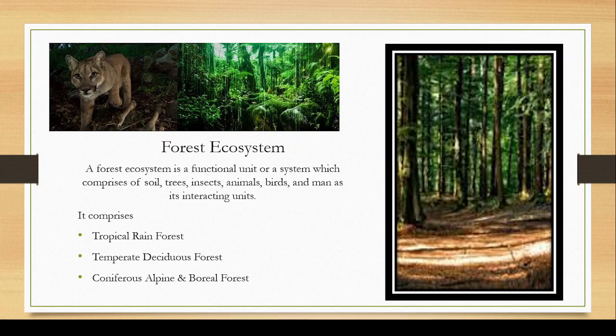The forest ecosystem is a functional unit or a system which comprises of soil, trees, insects, animals, birds, and man as its interacting units. It is basically the interaction of the living community with the abiotic components that are responsible for the survival of those living organisms inhabiting the forest ecosystems. The pictures are quickly describing what a forest means, and we ourselves know what it is.